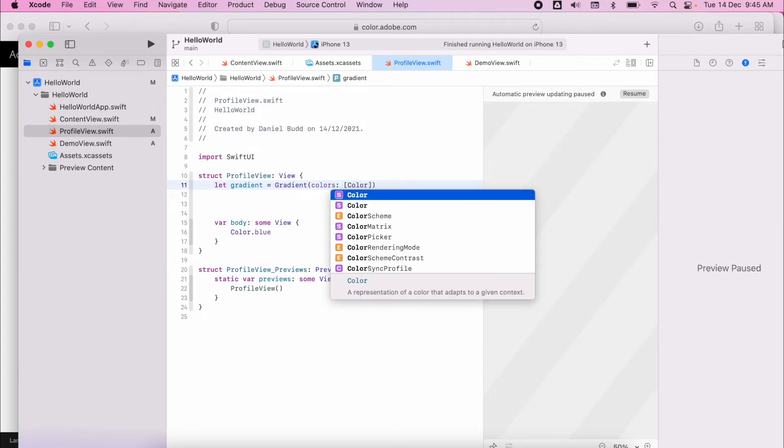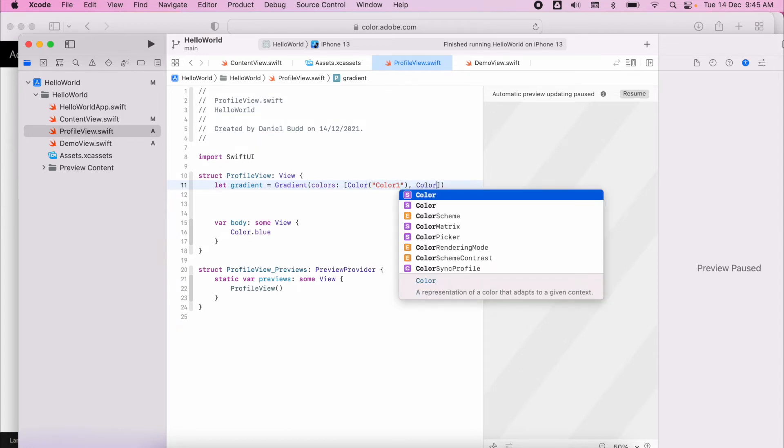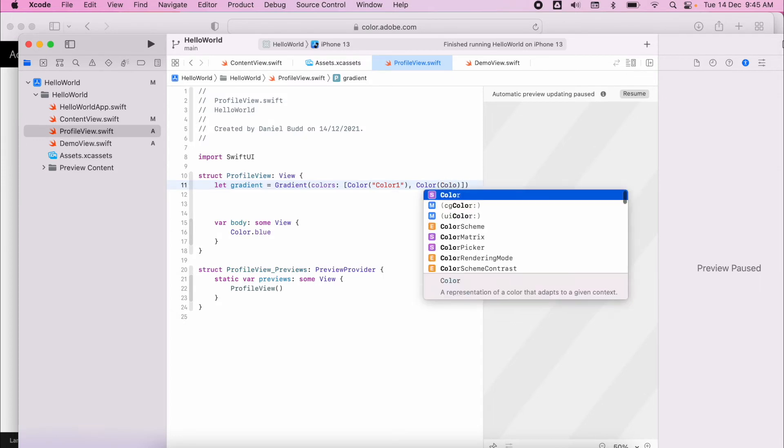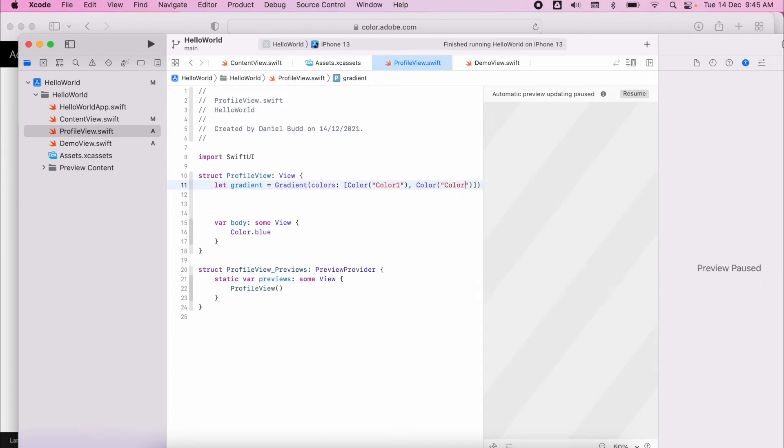So my first color is called color one. My second color is called, in quotation marks, color two.